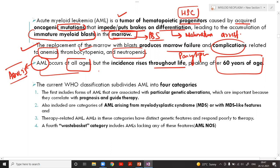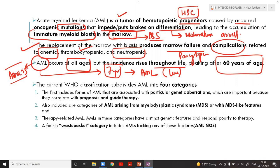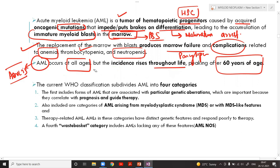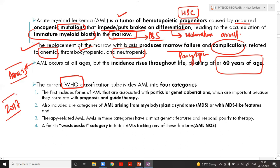Last week I performed a bone marrow examination on a seven-year-old child diagnosed with AML, so it can occur in children — it is less common but not absent. Similarly, ALL predominantly occurs in children but can occur in adults. I have done a bone marrow on a 60-year-old with ALL. 'Predominantly' is the key word — these are not hard and fast rules.